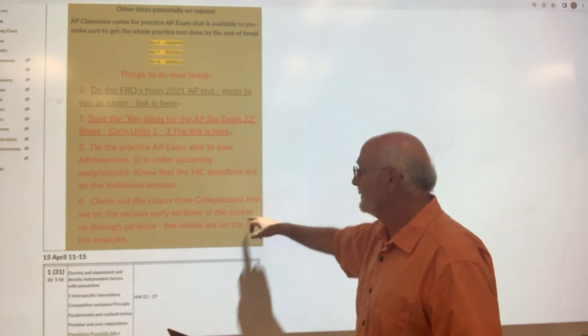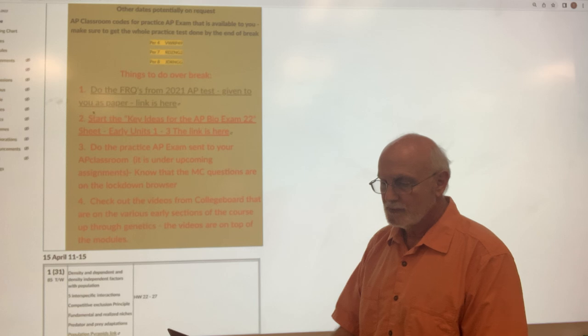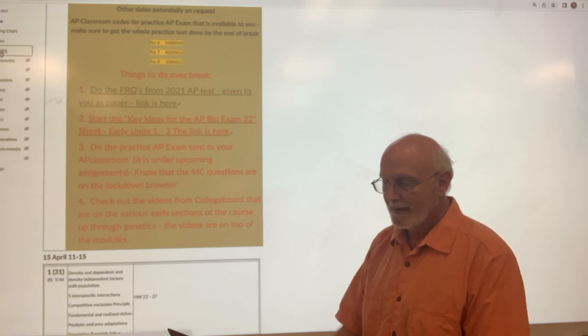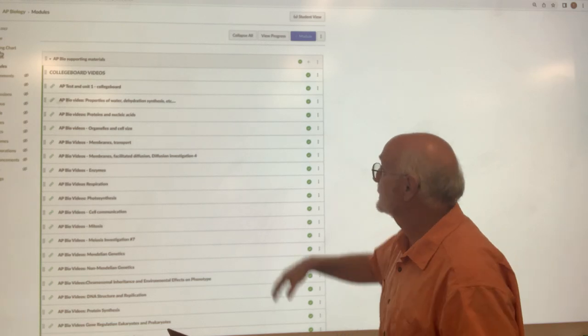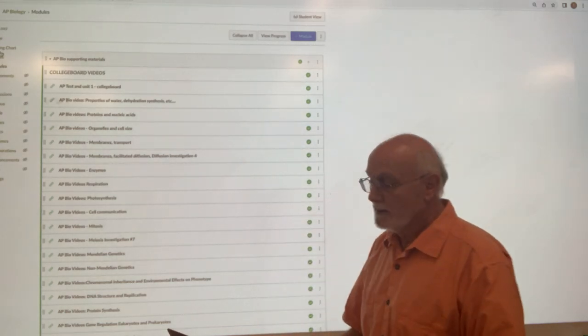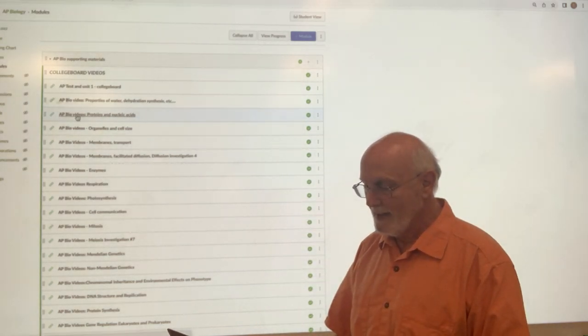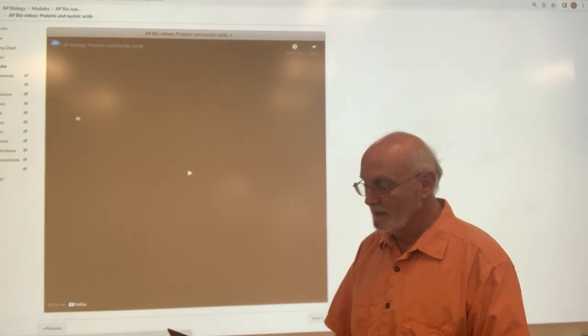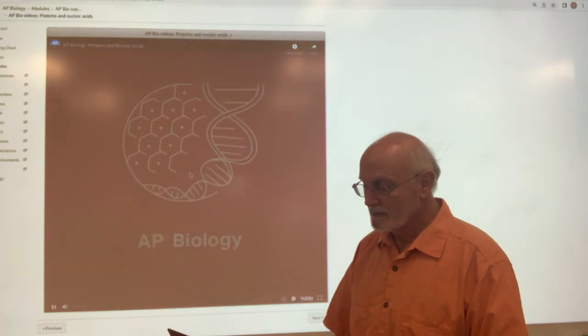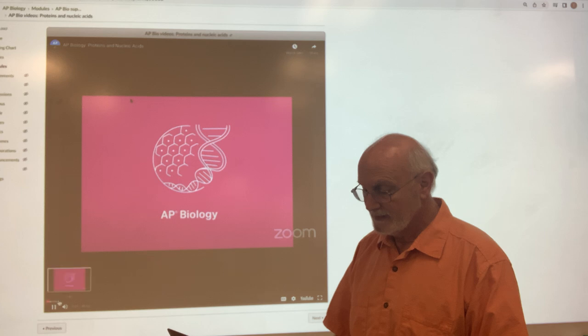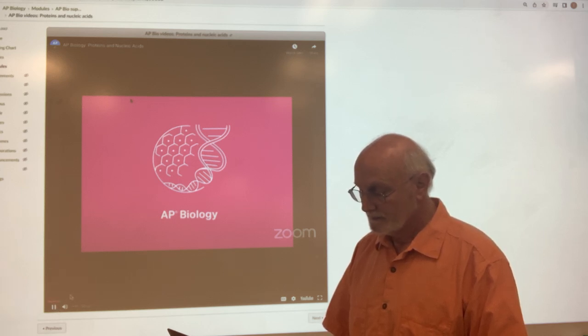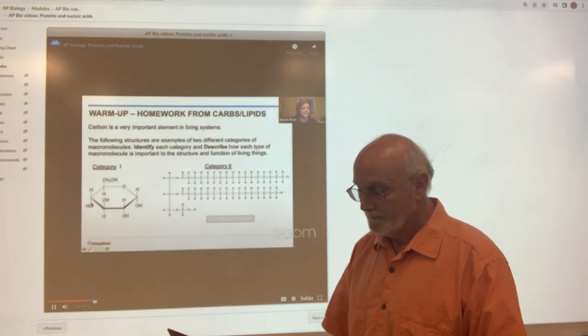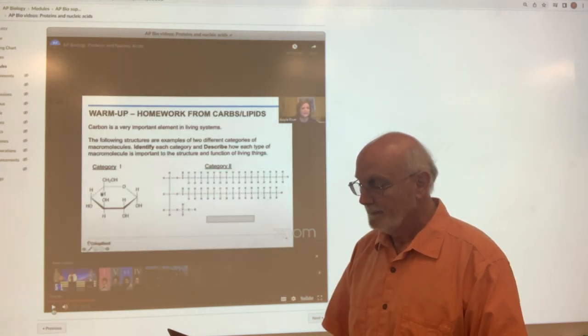And then we have these videos. What you do is you can go to the modules, and I placed at the top of the modules these College Board videos. If I just randomly take one, I go, hey, proteins and nucleic acids, and you can start to play it. And what it does is it typically will start off, boom.